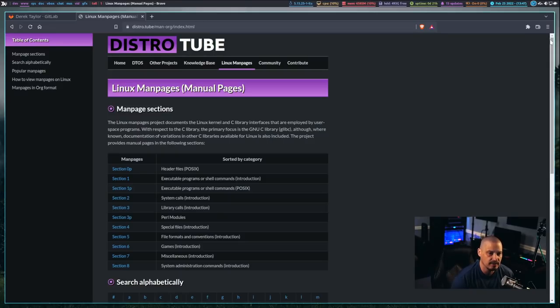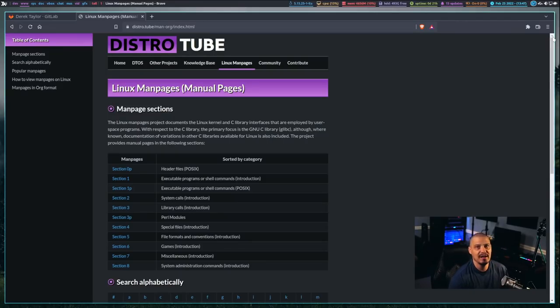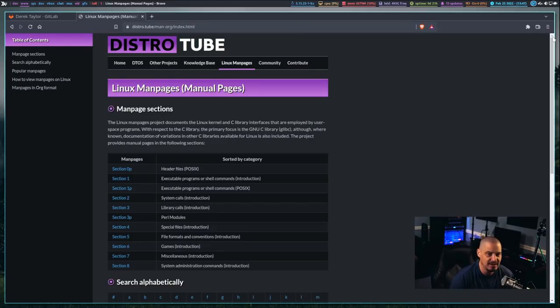So, I grabbed all 21,500 and something man pages that were installed on my system, and I converted those man pages over to org, and then I have to convert the org over to static HTML.